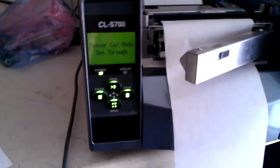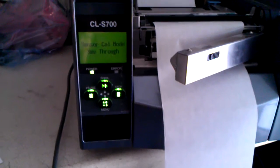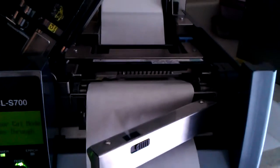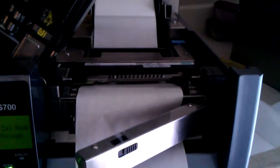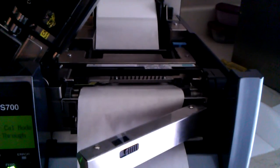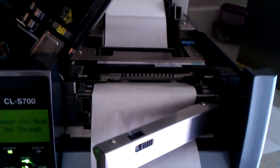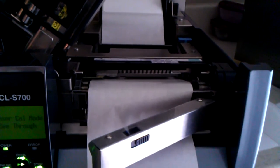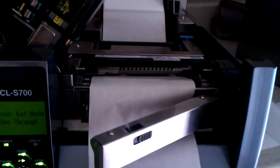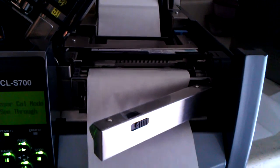Now to calibrate the sensor, we have the sensor head closed. No labels are on the liner, and just liner is going through the printer.